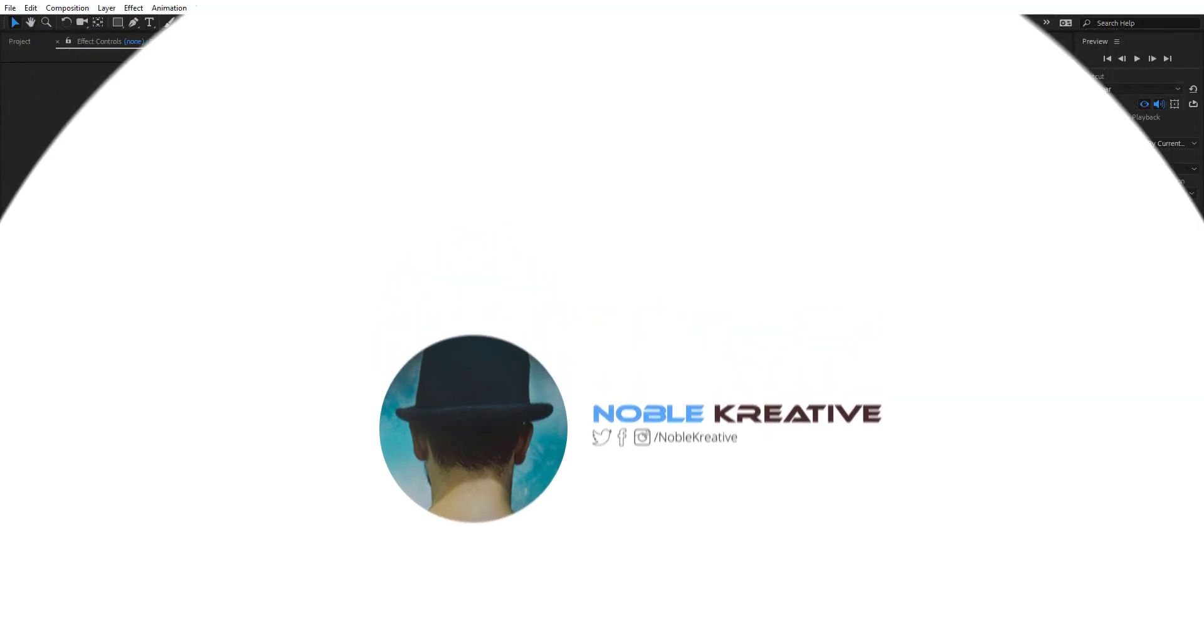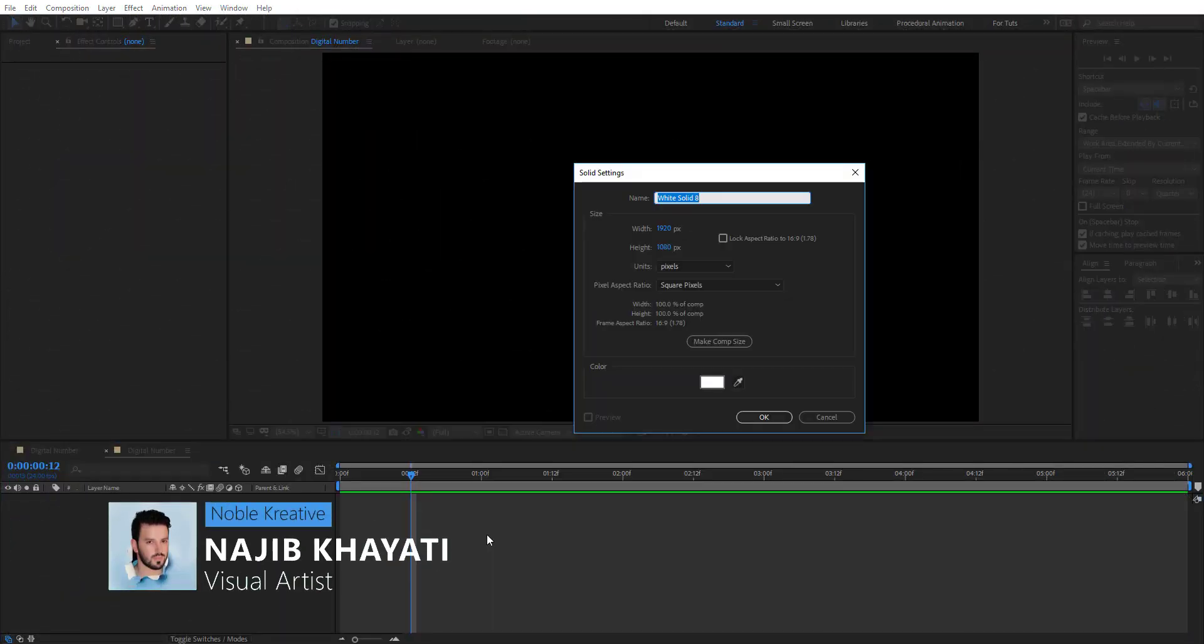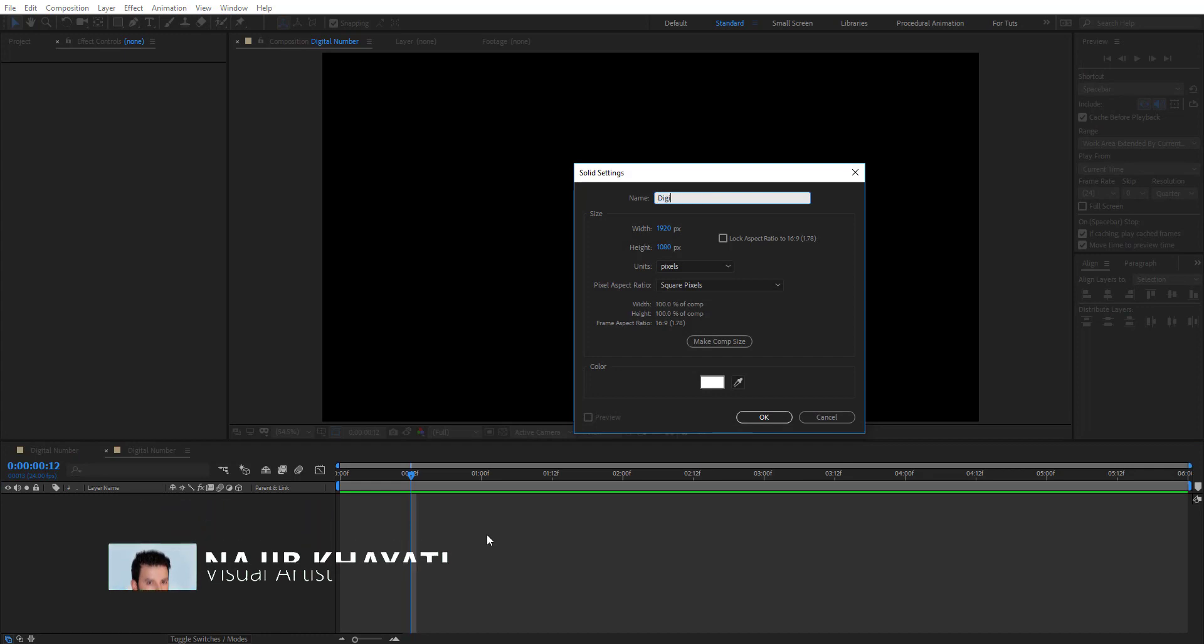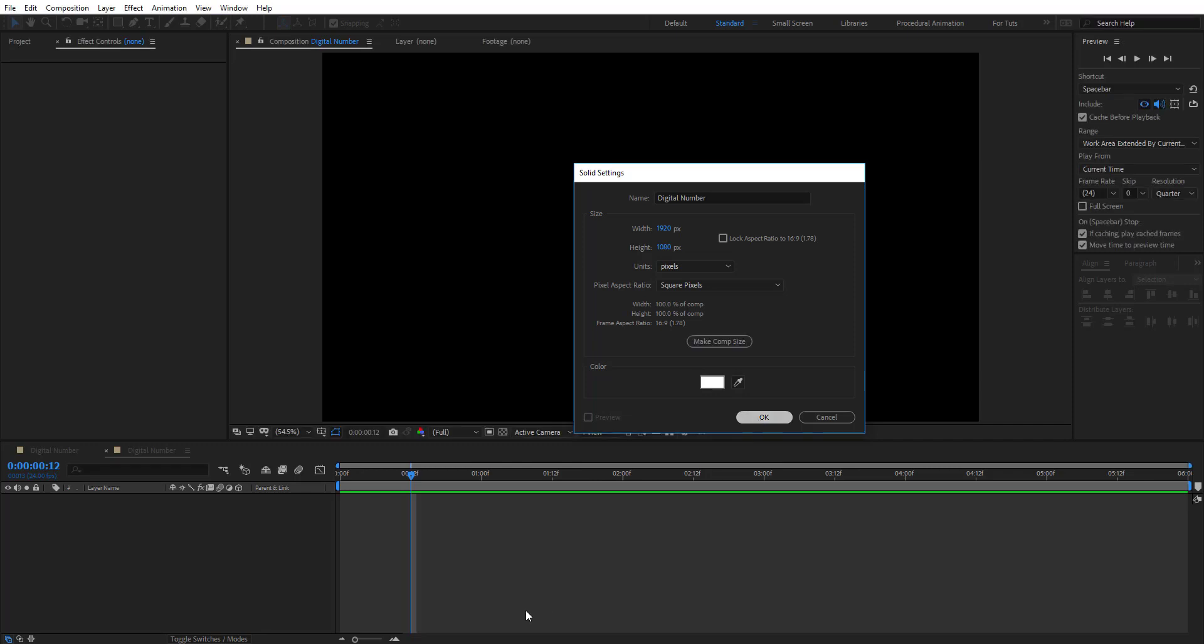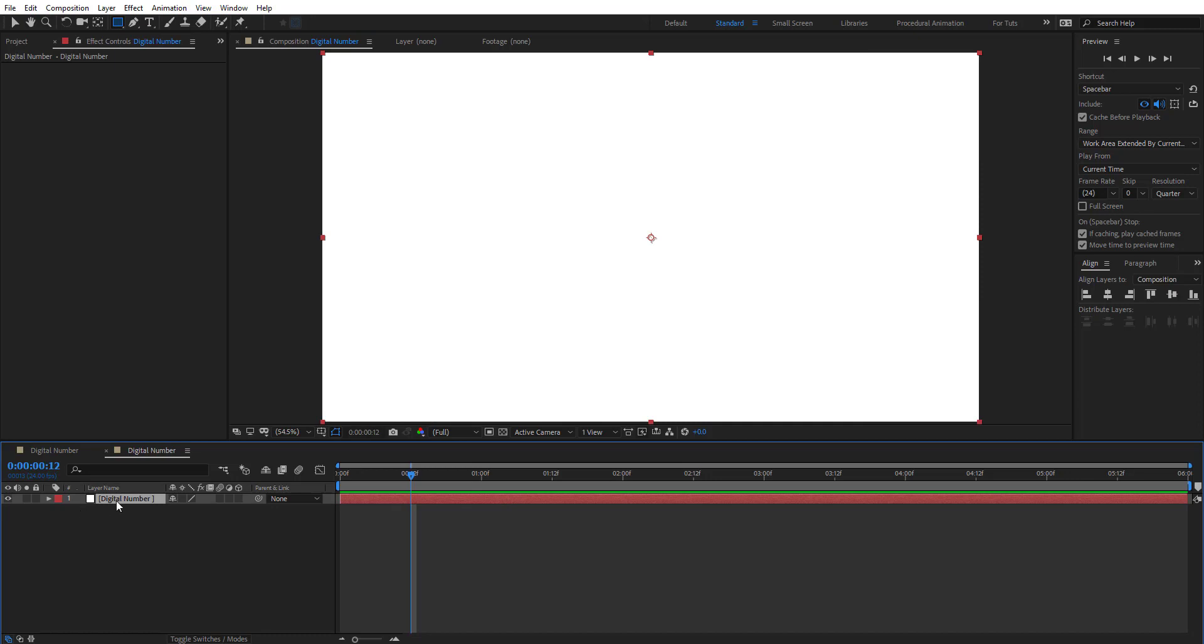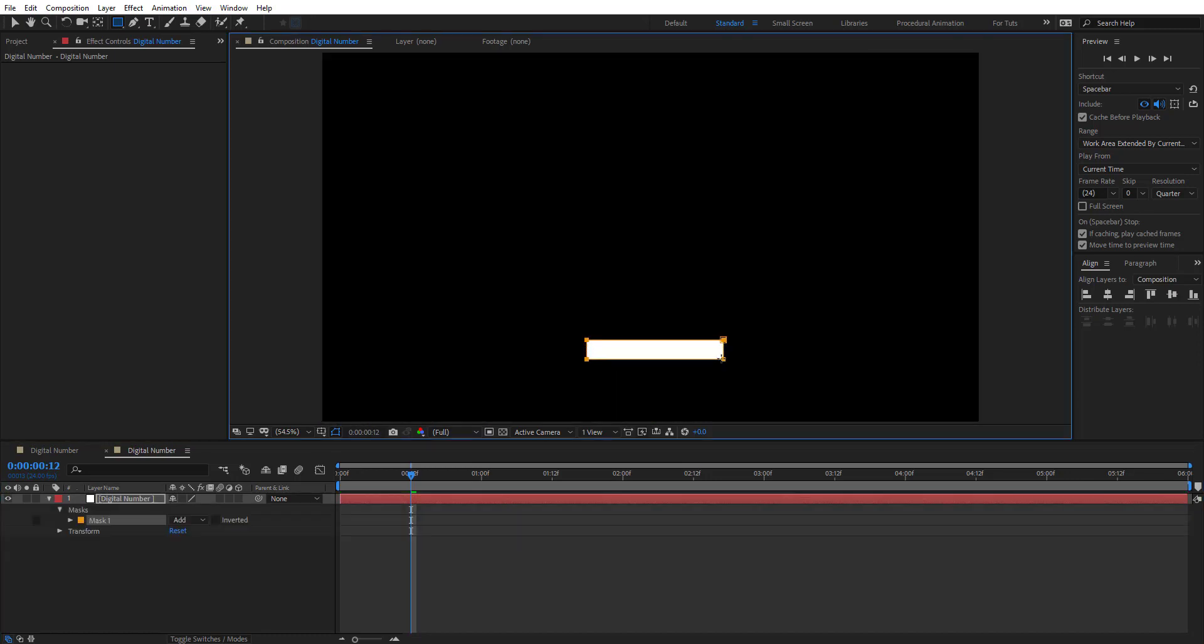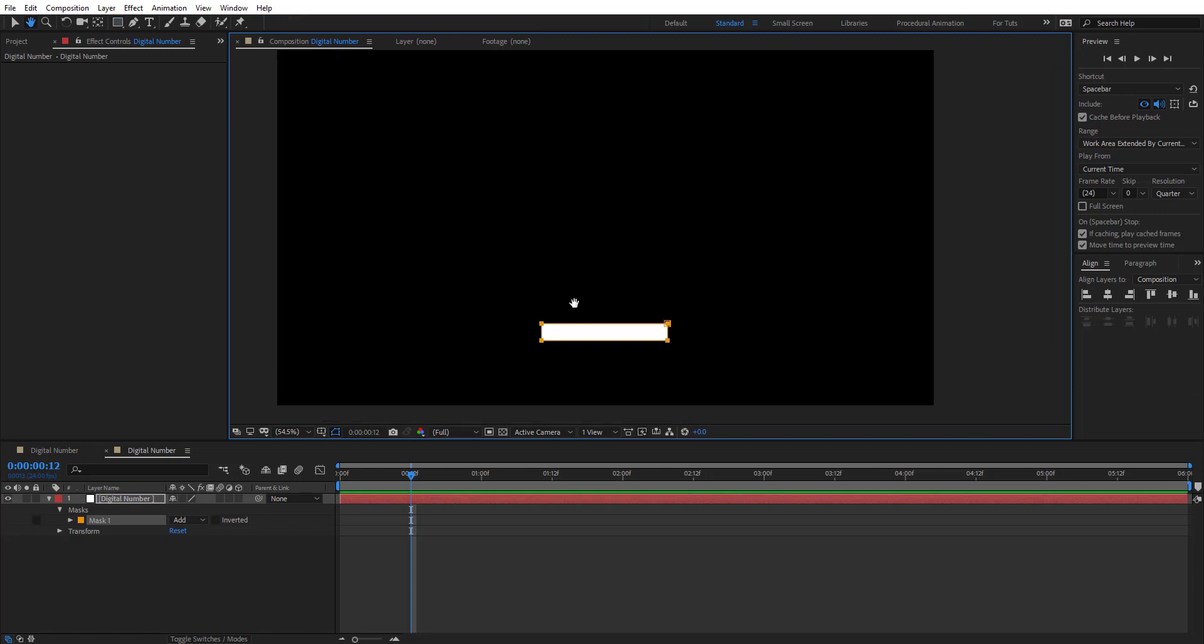So after you create your composition, create a new solid and let's name this digital number and make it comp size and hit OK. Then select the rectangle tool here. Make sure you are selecting this layer and let's make a mask here, this rectangle mask.